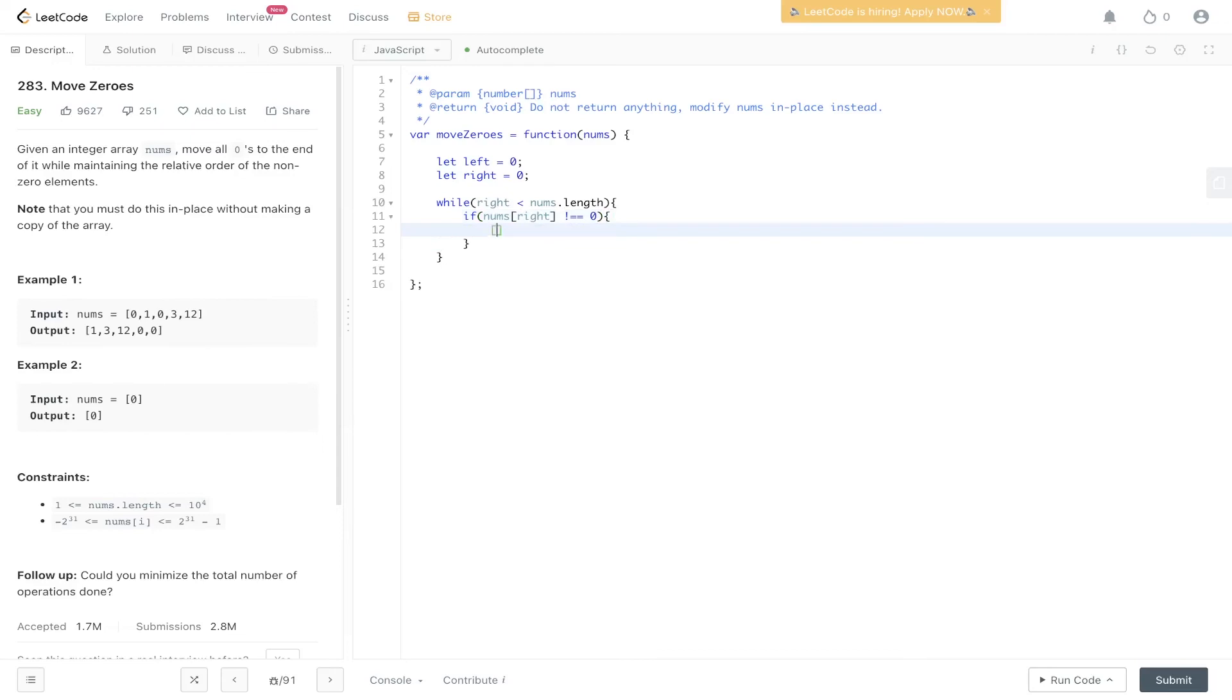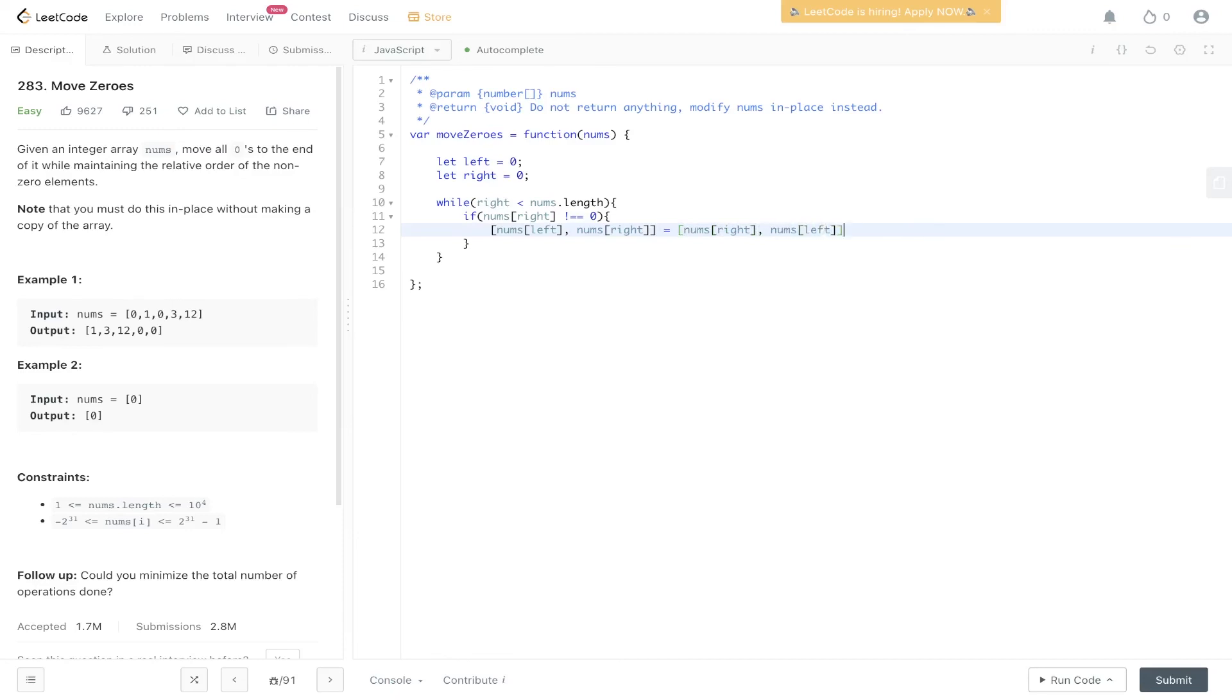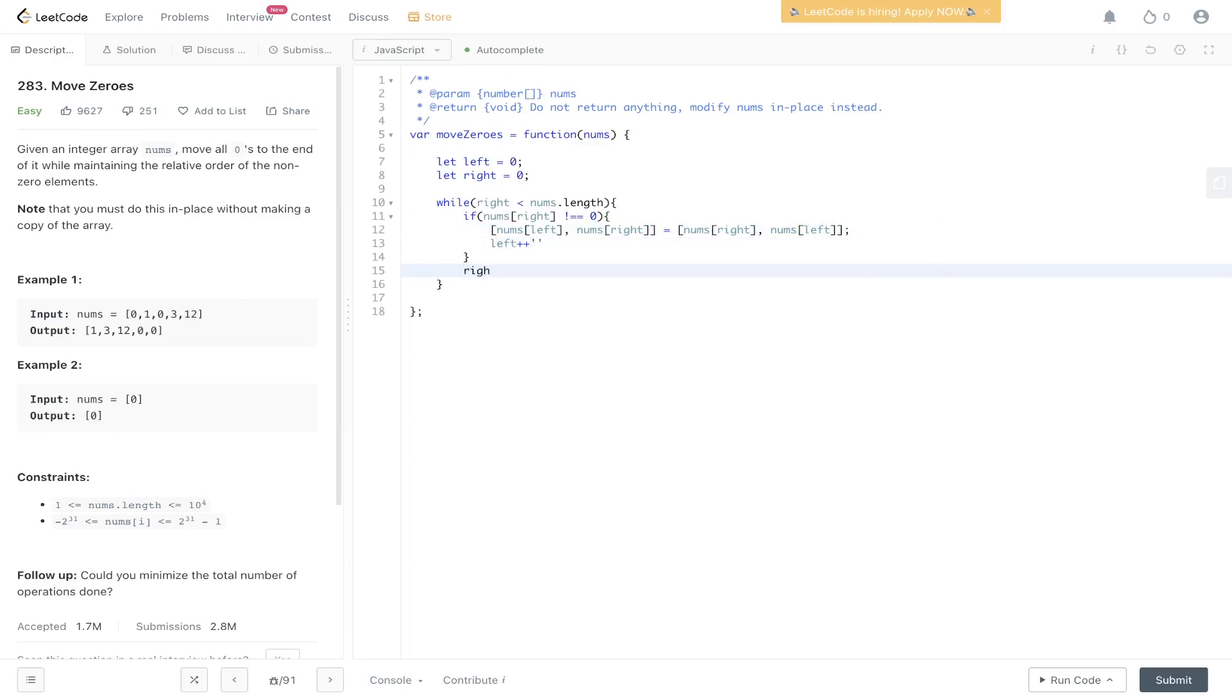...then we can flip nums at left with nums at right. Increment the left pointer and then increment the right pointer.